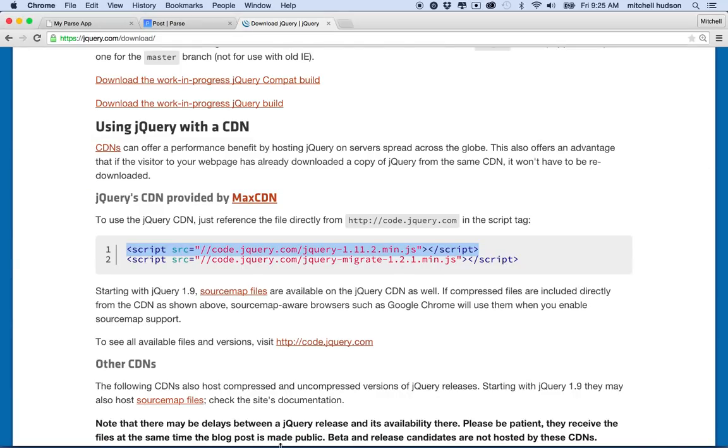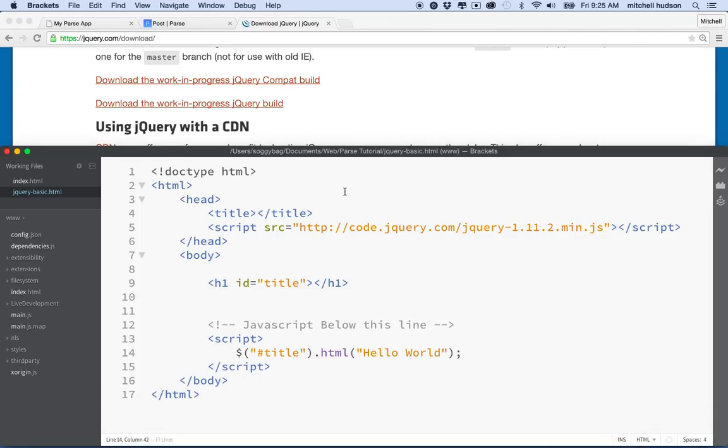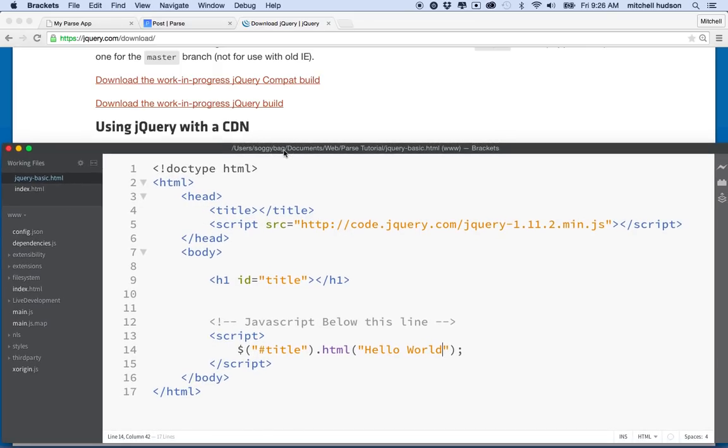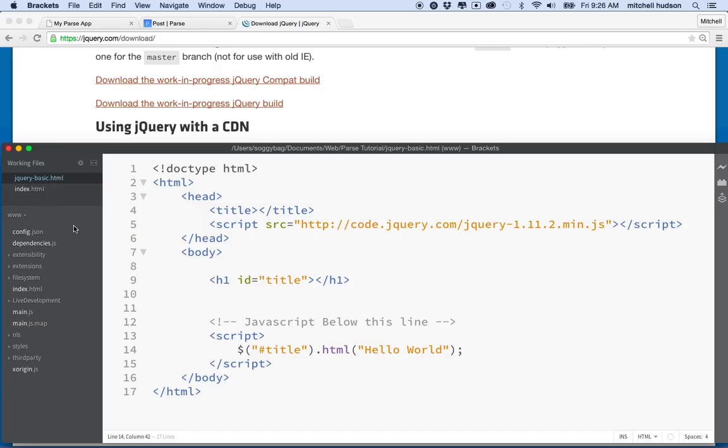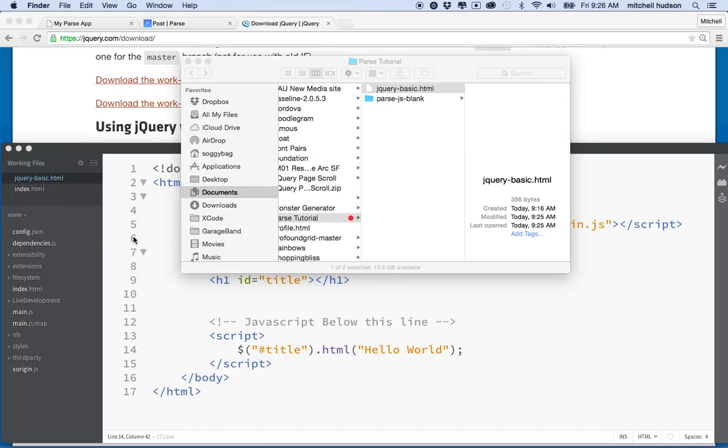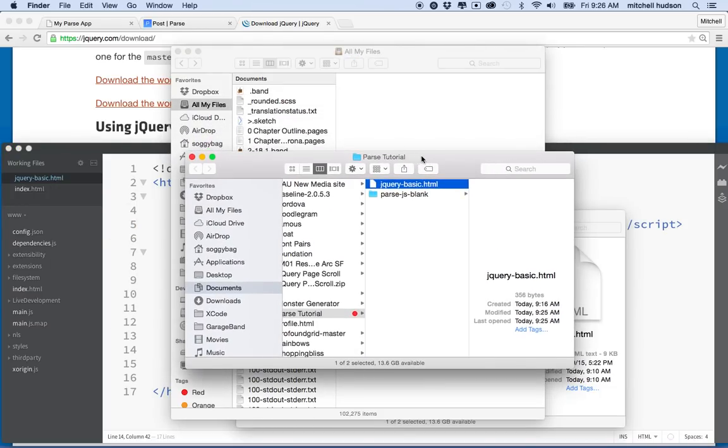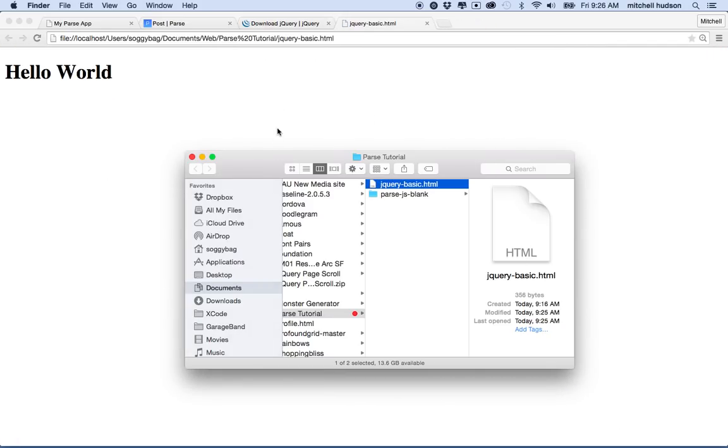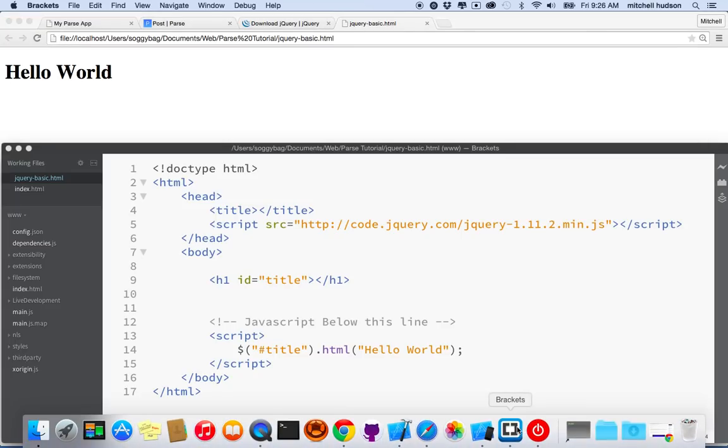So let me open up my page here. I wonder if I can do it like this. Maybe we can just grab it here. And I guess you can't do that. Let's see. Let's get this page here. And we'll just put it in its own tab. And there you can see it says hello world, right?